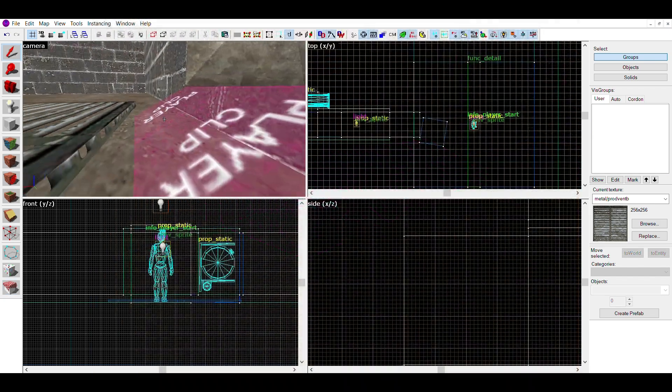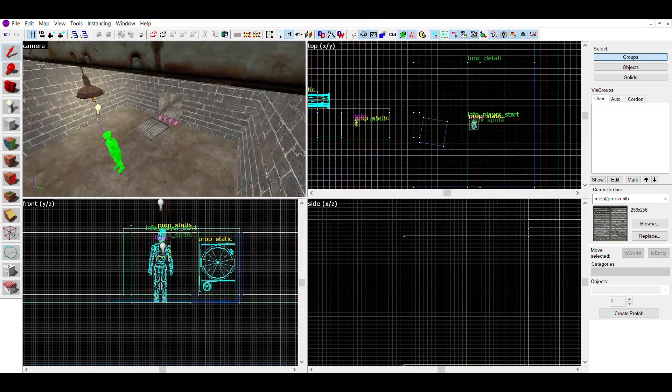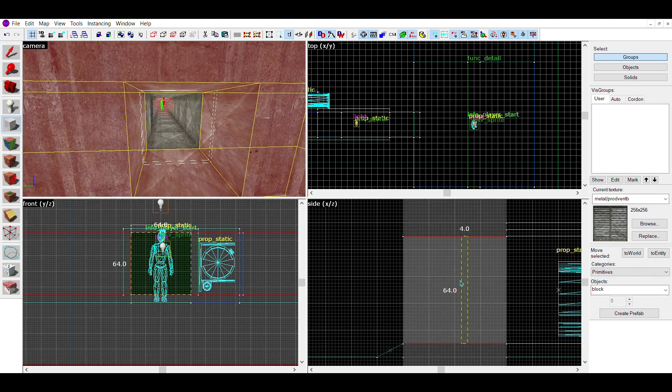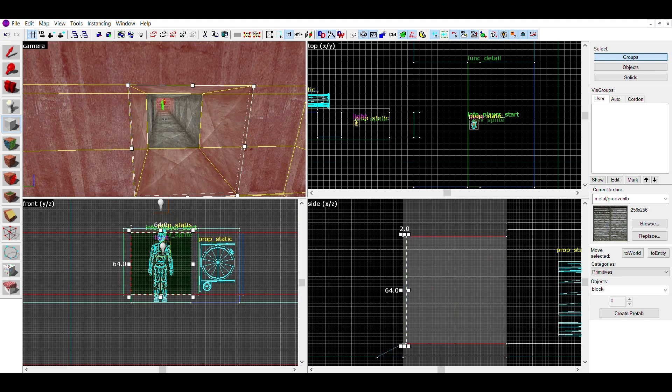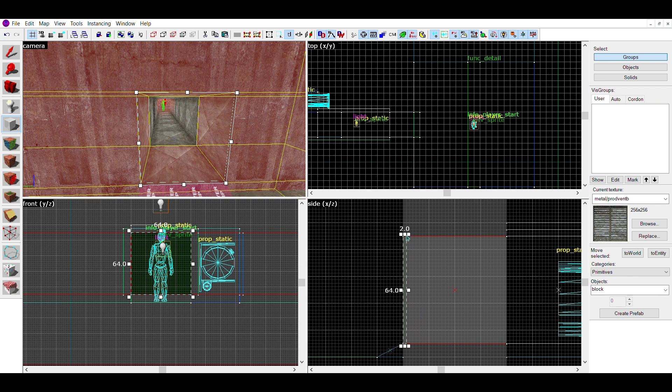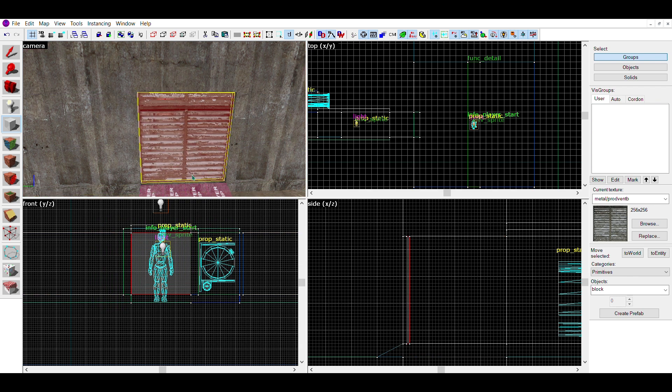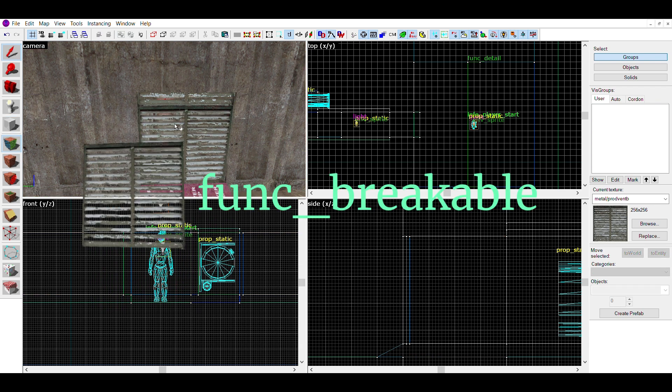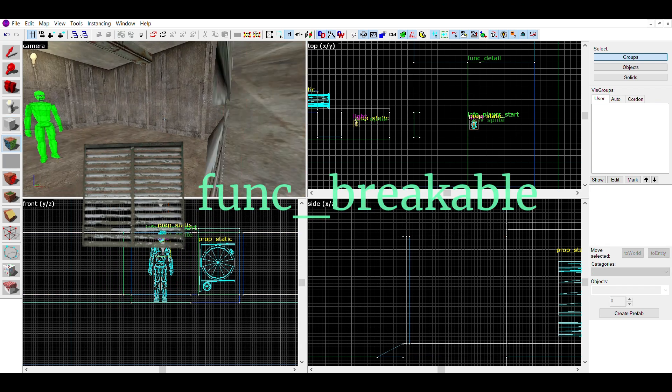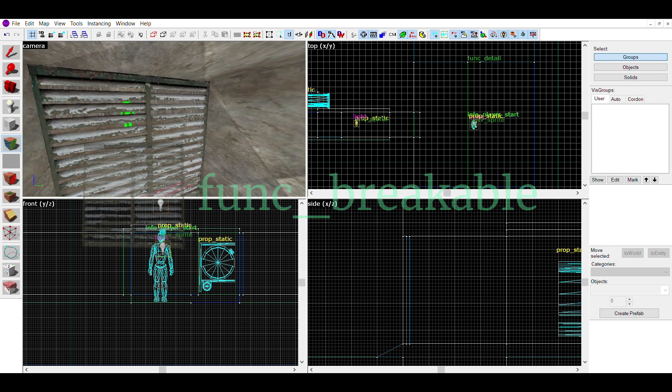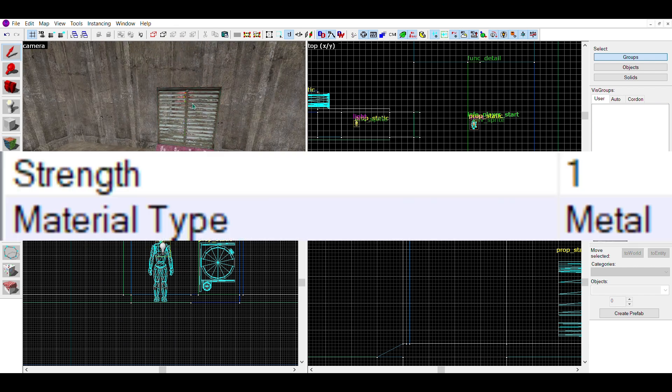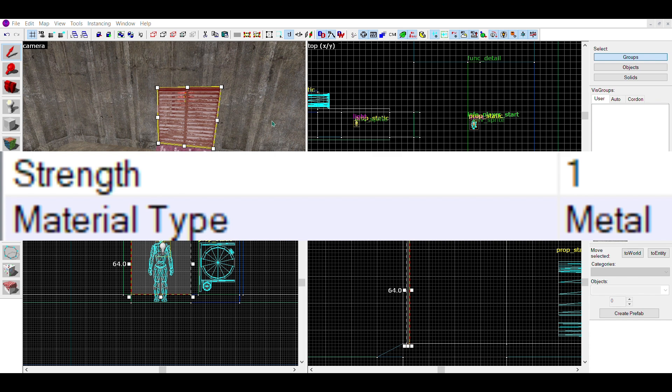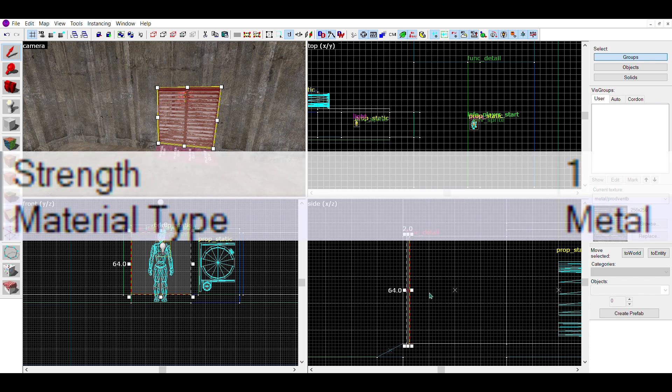If you want breakable vent covers for your vents, make a brush covering the entrance, give them a vent cover texture, I find that the transparent ones work good, and turn them into a func_breakable. In the properties for the entity, select the material type to be metal. You can also change how much damage is needed for the vent cover to be broken in strength.